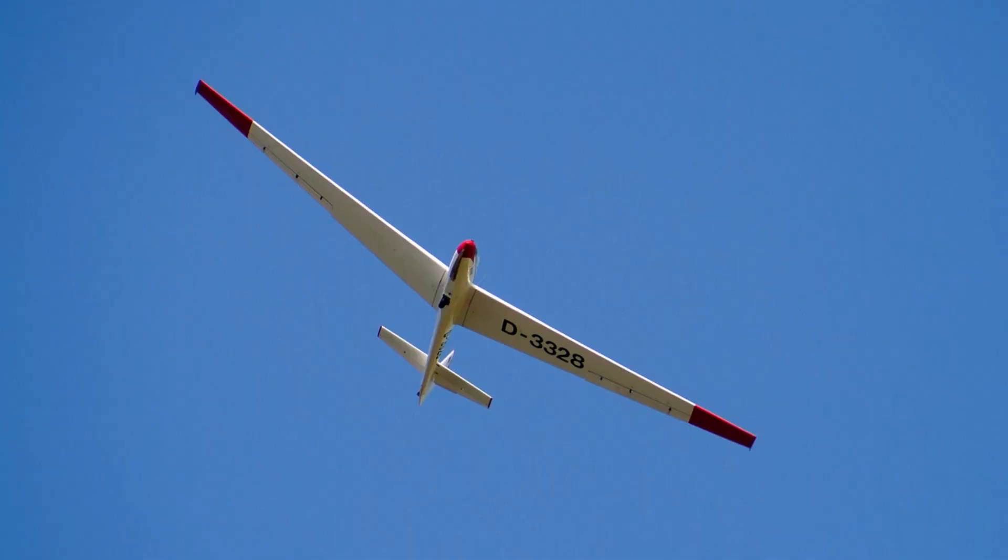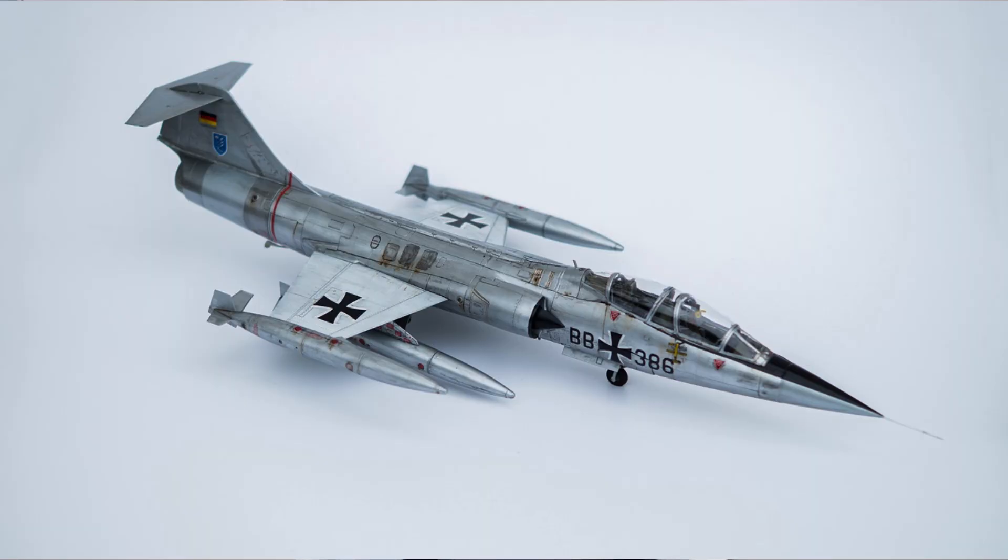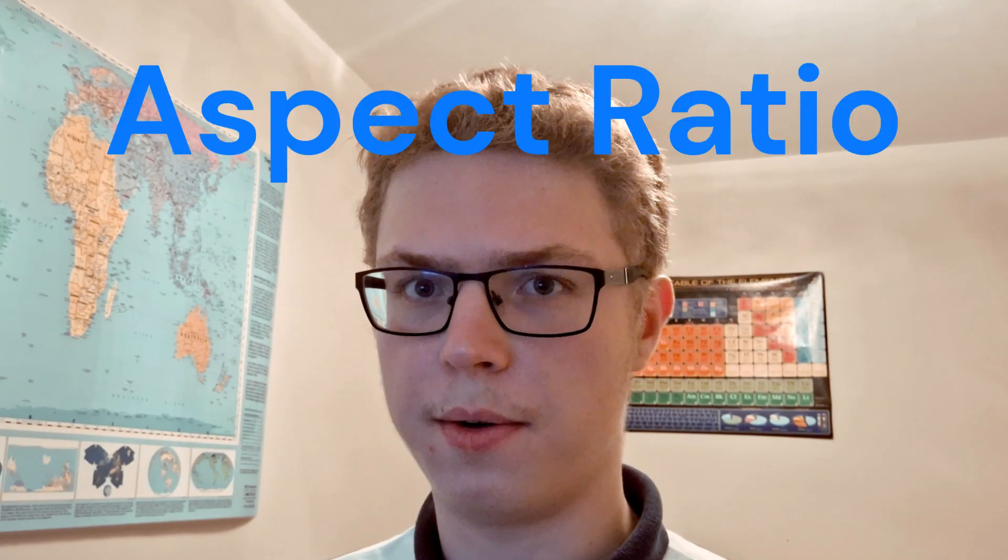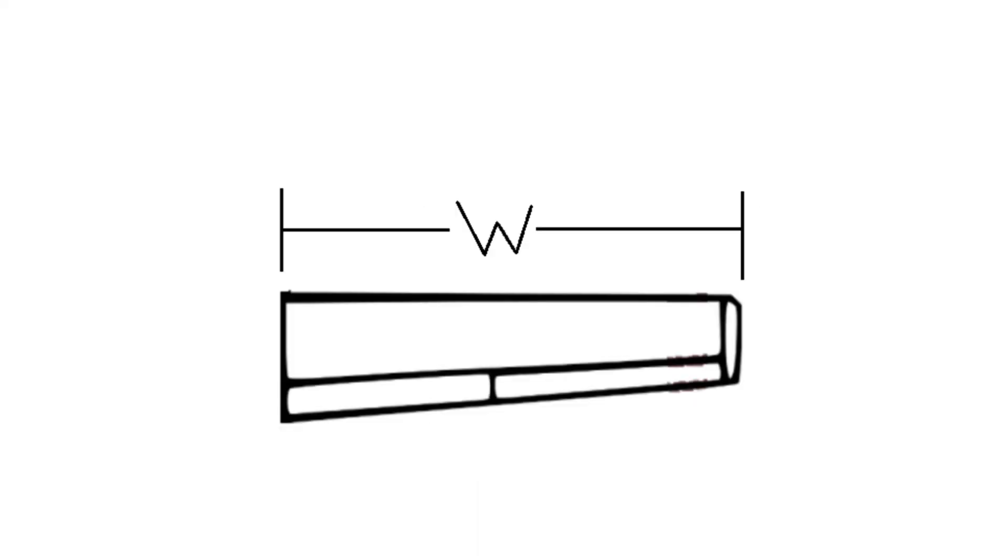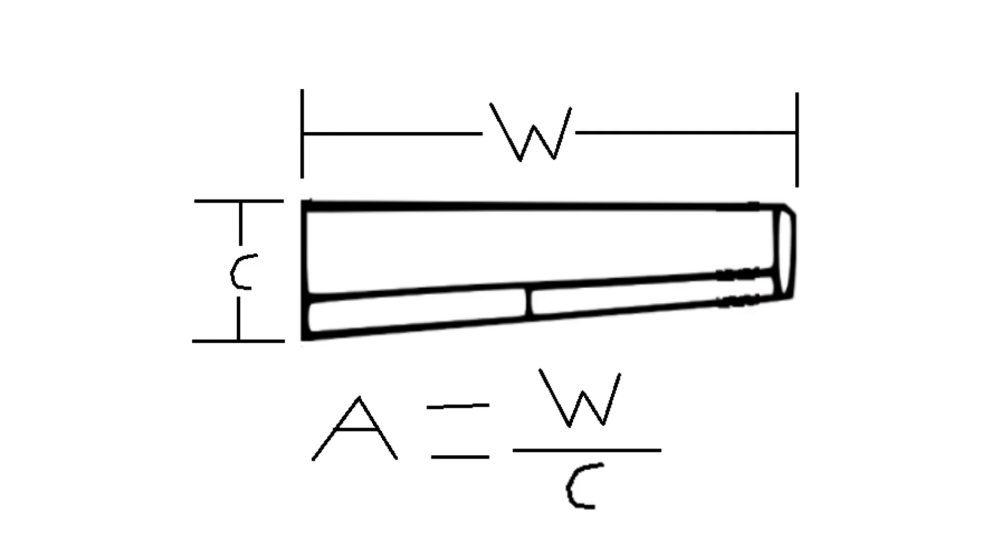Have you ever considered why some aircraft have incredibly long and thin wings while others look like oversized guided missiles? Well it has to do with something called aspect ratio. Essentially aspect ratio can be defined as the ratio of the wingspan to the mean chord of a wing. It is a measure of how long and slender a wing is.